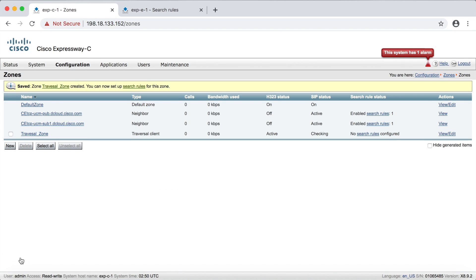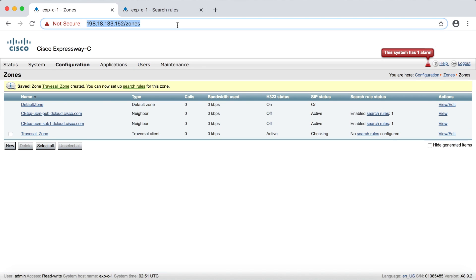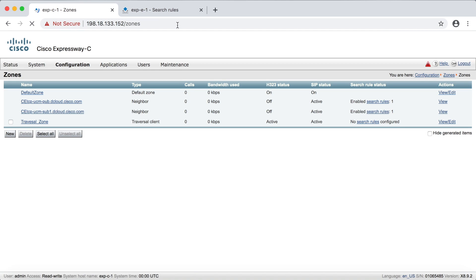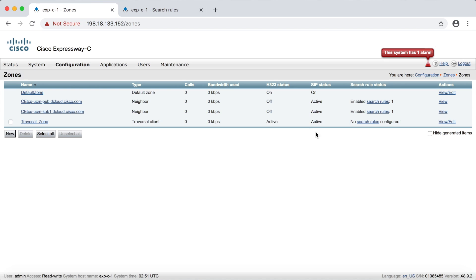Okay. Now notice that under the H323 status, it says active, but then SIP says checking. But if we refresh the page, it should show active there like that.